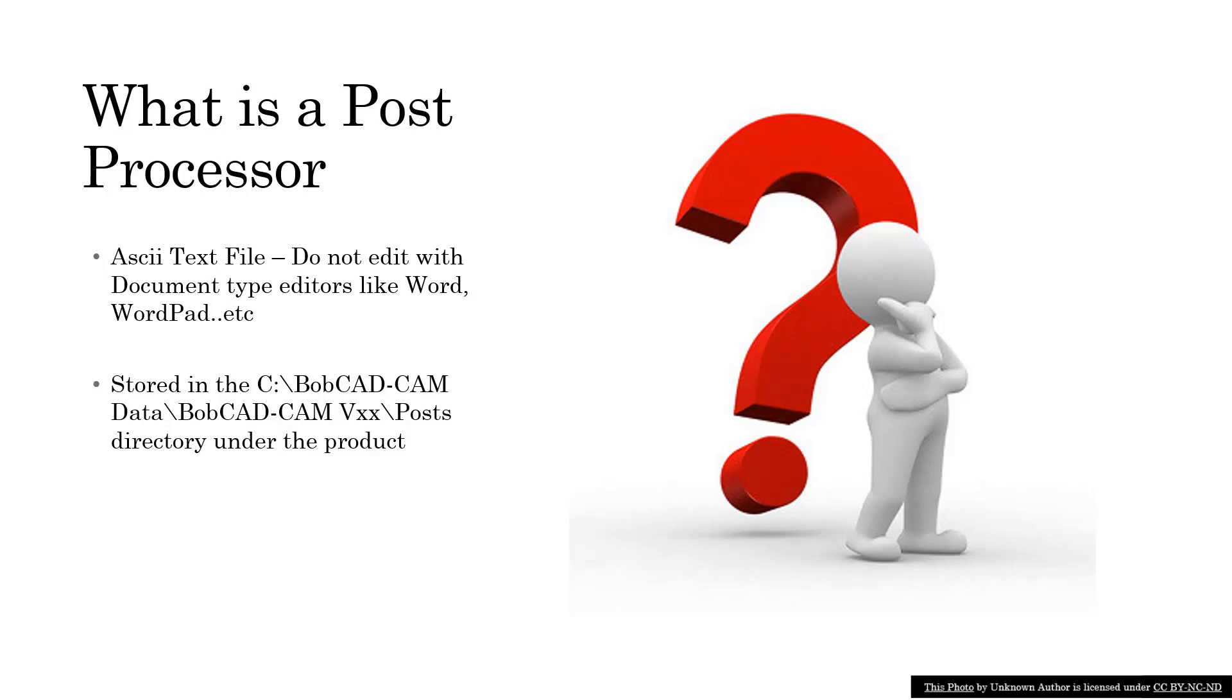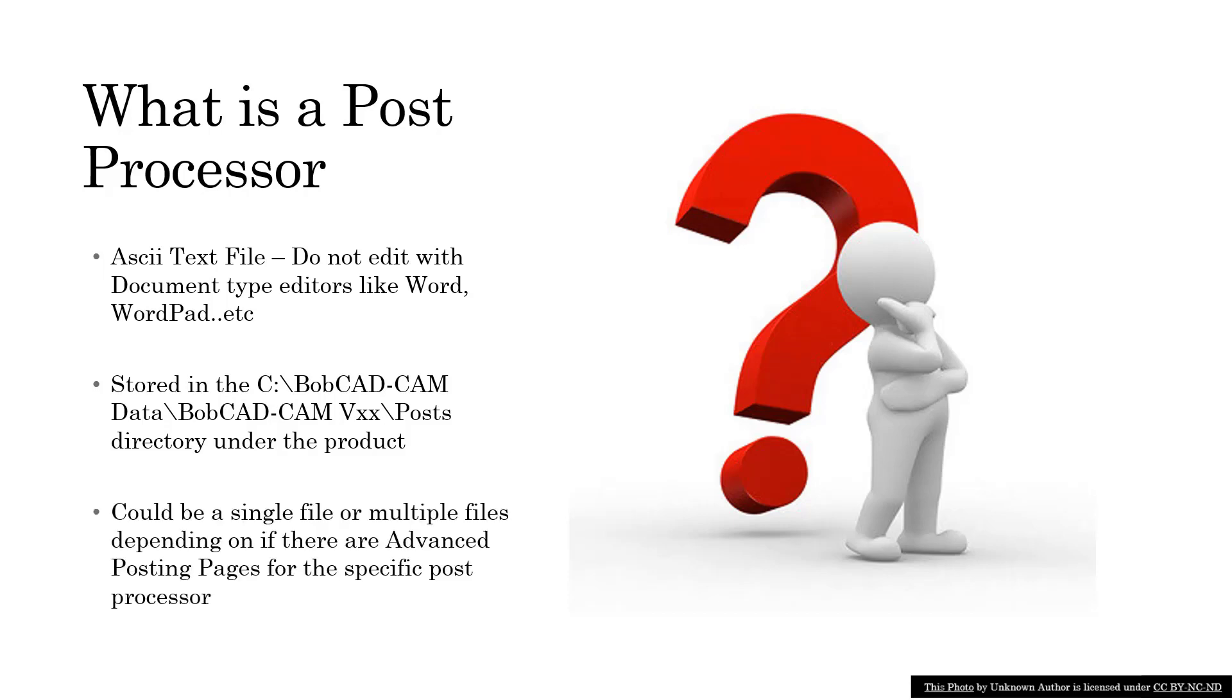One thing to keep in mind is that a post processor could be a single file. The current post processor file extension is .bcpst.